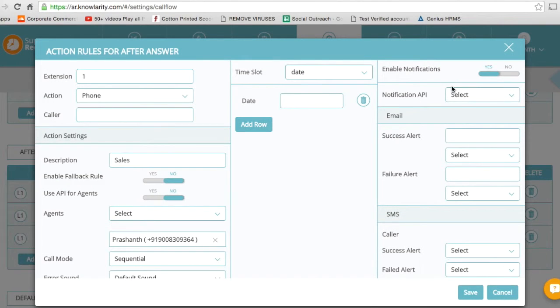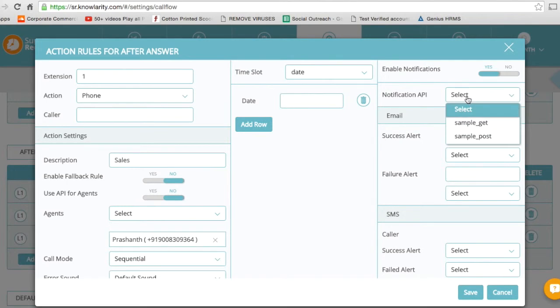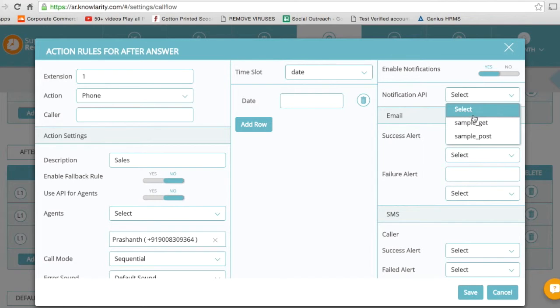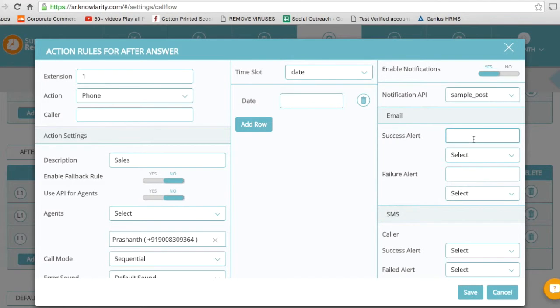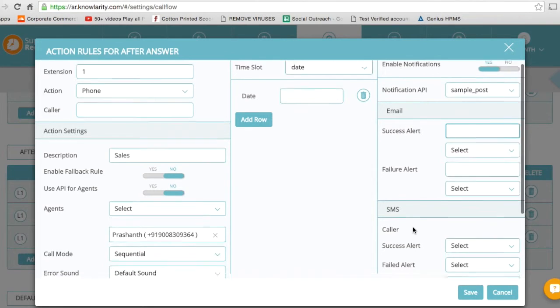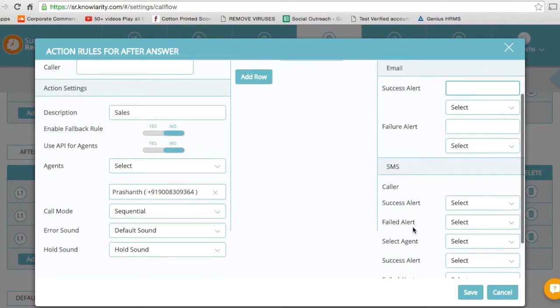As you can see here, Notification API, there are two APIs which I have added in the previous settings tab in the Hook API tab. Now let's say if I want Sample POST or pushing information out, and I want that information to go out in the form of an email or an SMS, as you can see below.